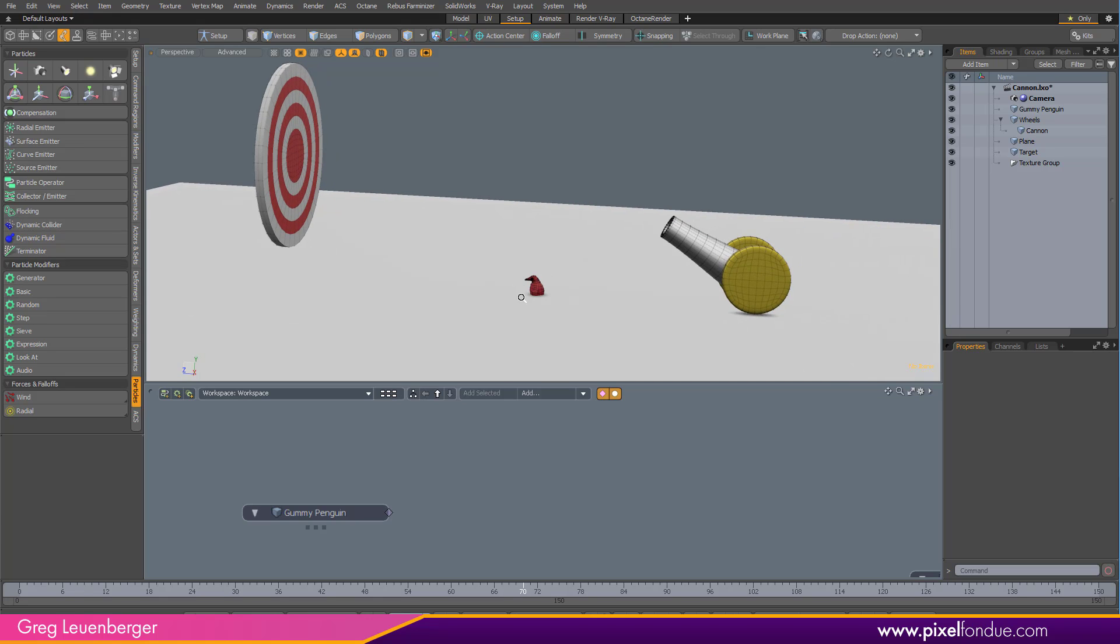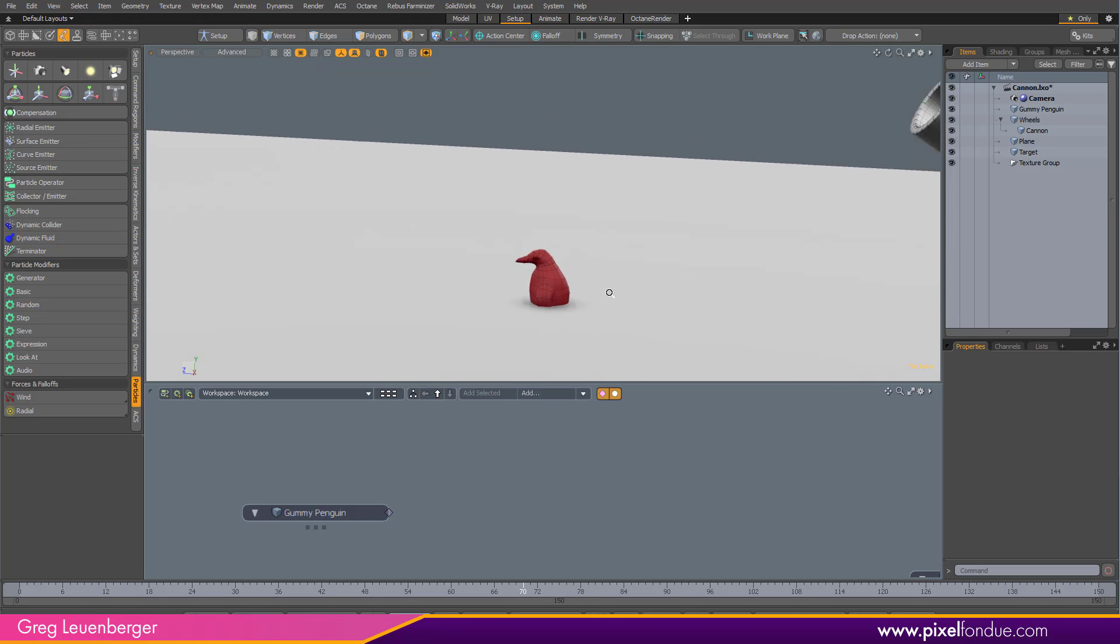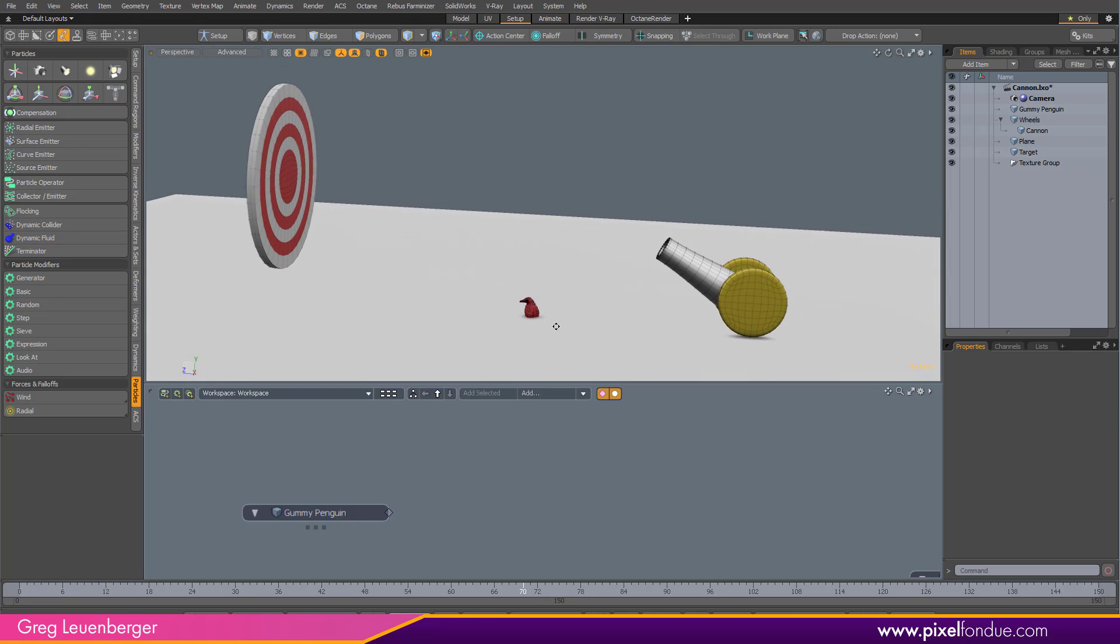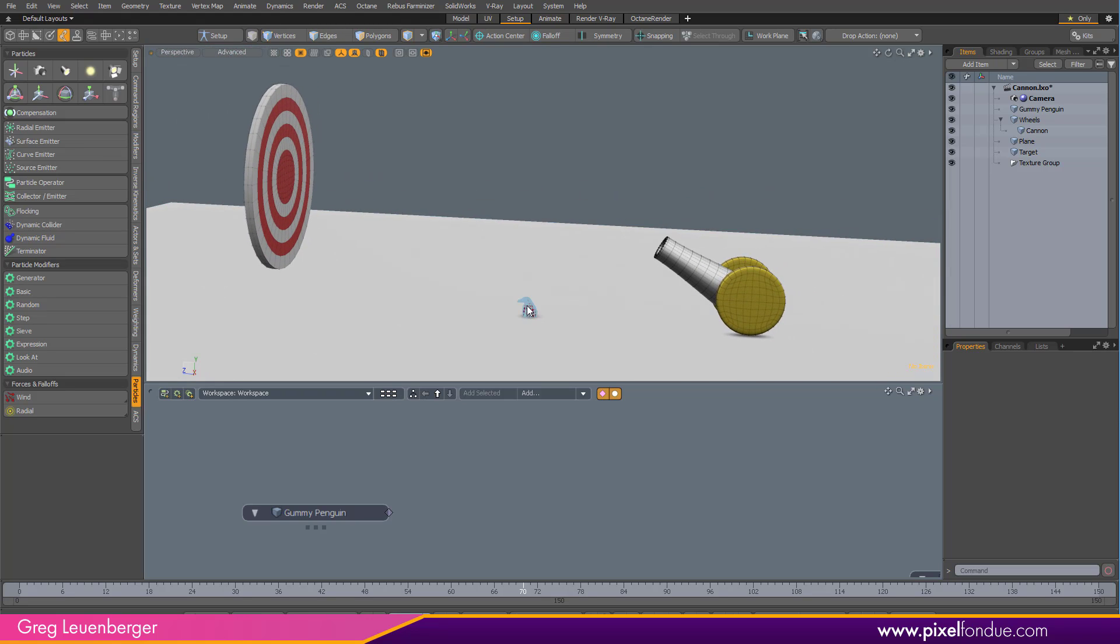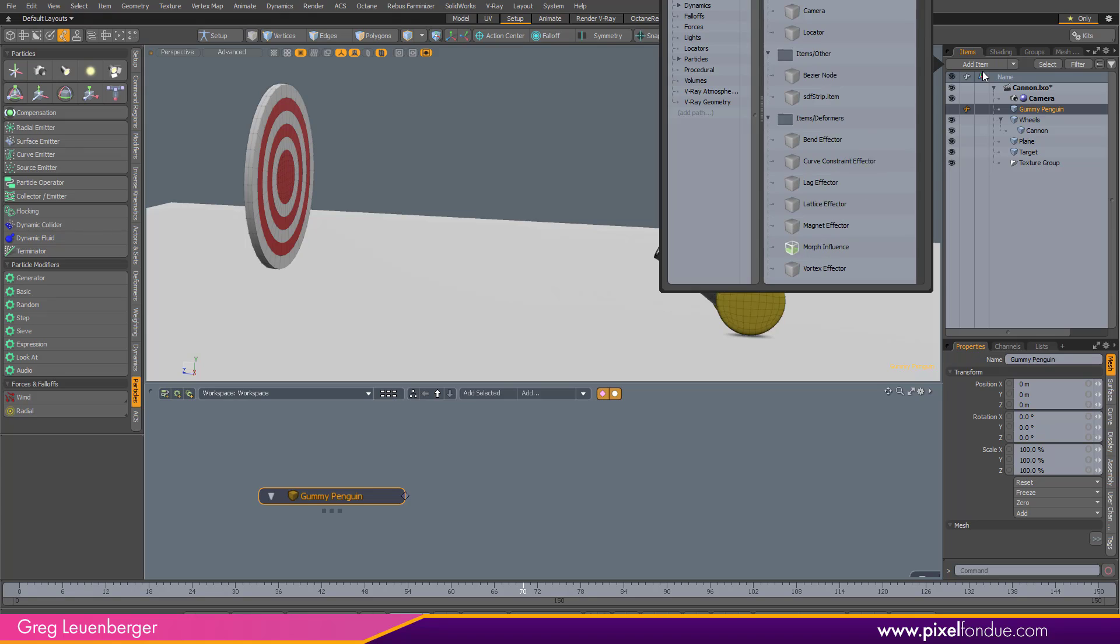The first thing we need in setting up my dynamic replicator is to add a regular replicator. So I've got my prototype here already down here in the schematic. You can just drag him down there, hit add selected. I'm going to hide him right now because we don't need to see him in the scene. And I'm going to add items, start typing in replicator.